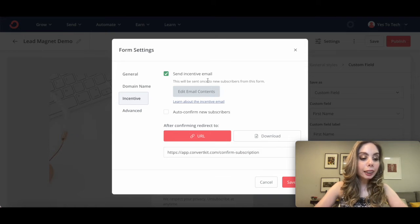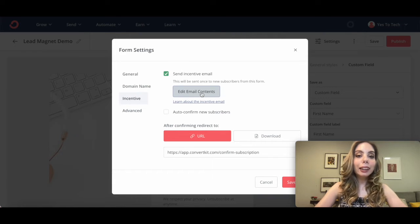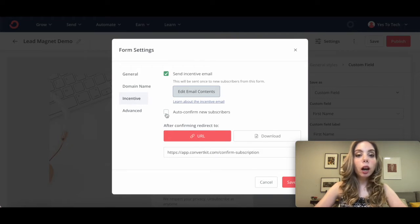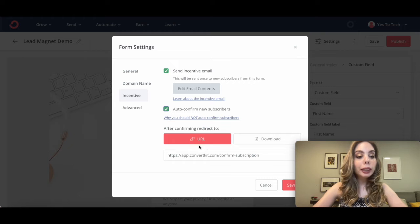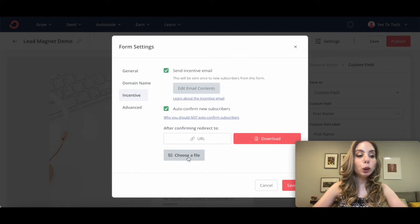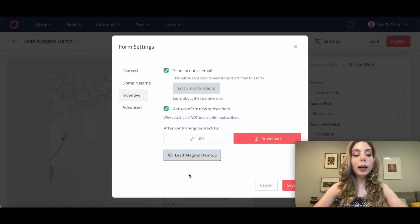Make sure that Send Incentive Email is ticked. If you wish, you can customize the incentive email by clicking on Edit Email Contents and making any changes. You can also select to auto-confirm new subscribers. To automatically deliver a lead magnet, you have two options: have them be redirected to a URL where you embed the lead magnet, or select Download where they can download your lead magnet directly from the incentive email. I'll select Download, click on Choose a File, locate your lead magnet from your documents, and then click on Open. Once the lead magnet has been uploaded to ConvertKit, click on Save.